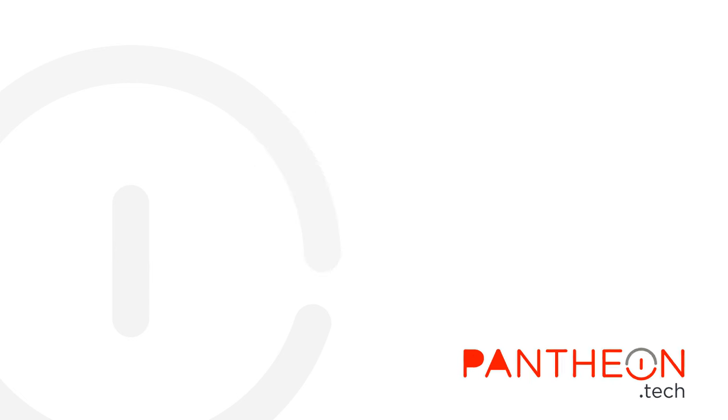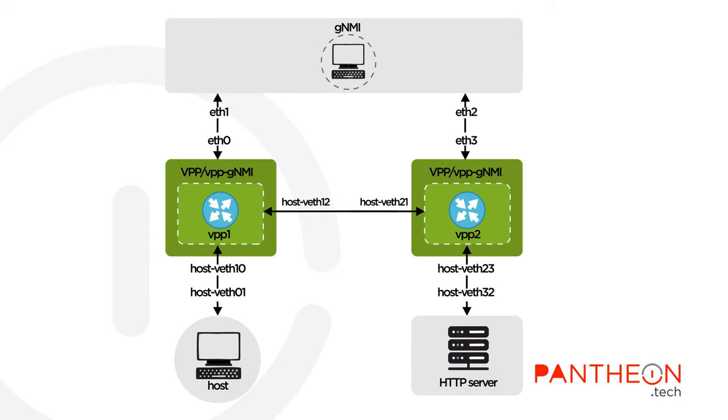Let's see how to configure VPP routing via GNMI. In this scenario,